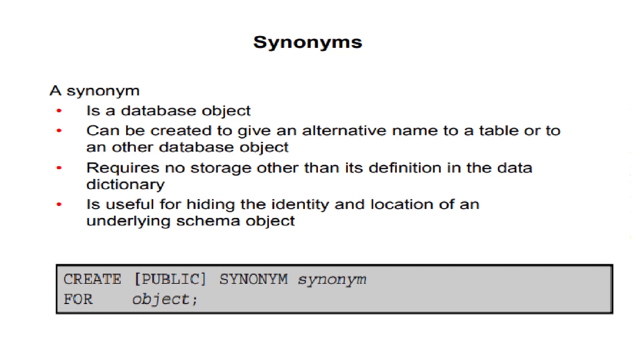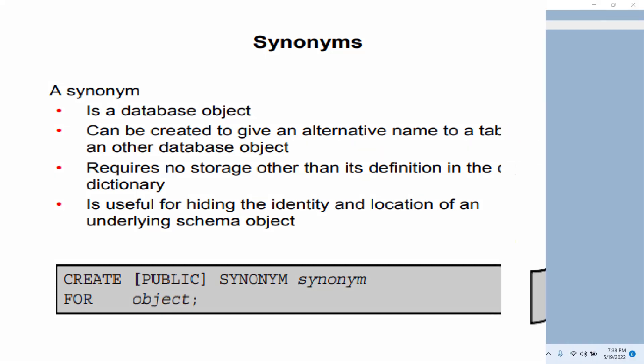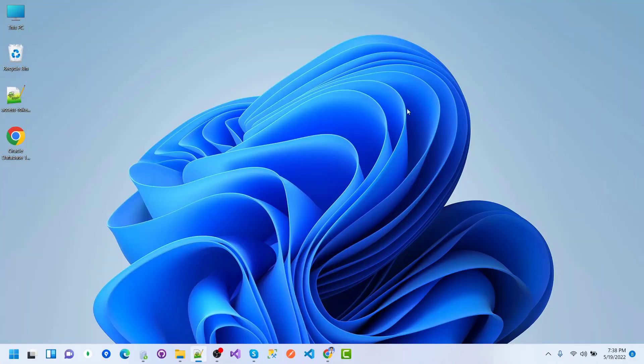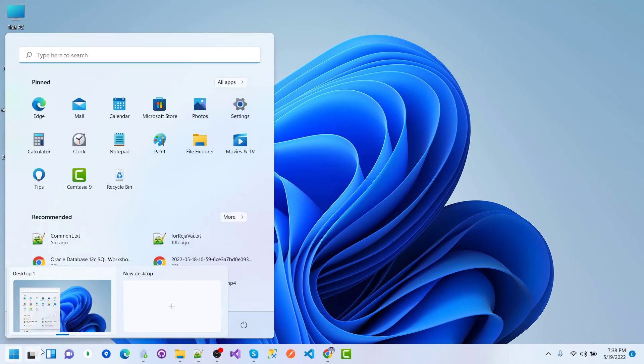Here we can see the syntax: CREATE PUBLIC SYNONYM synonym_name FOR object. This is Oracle SQL Developer.